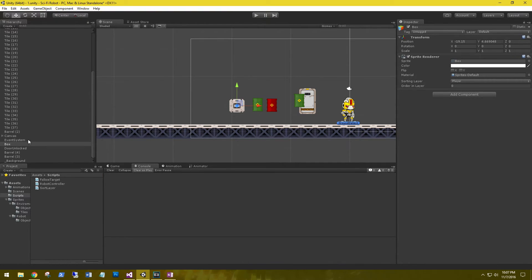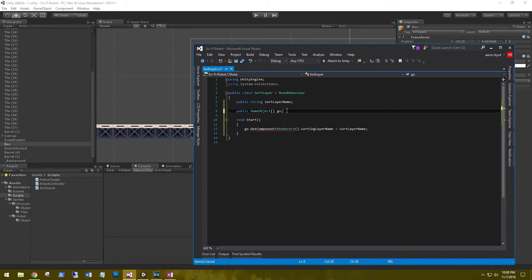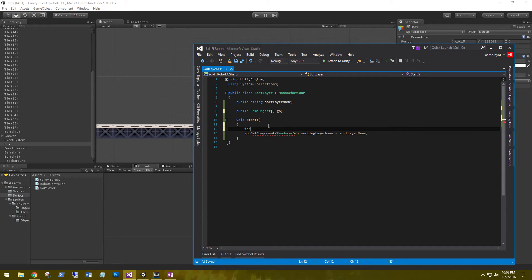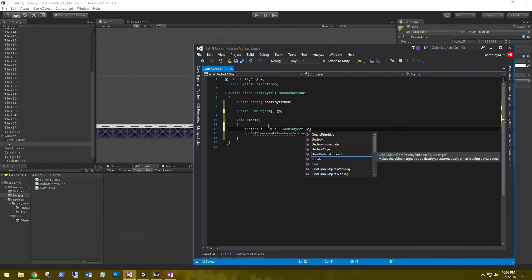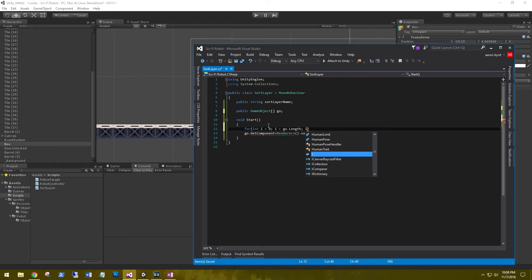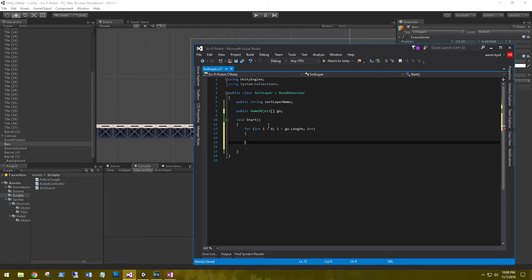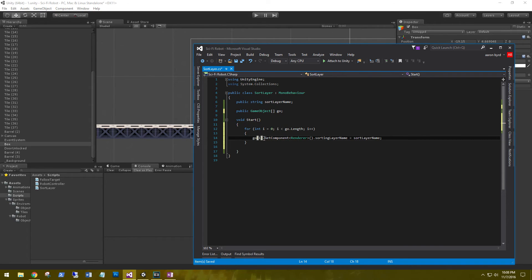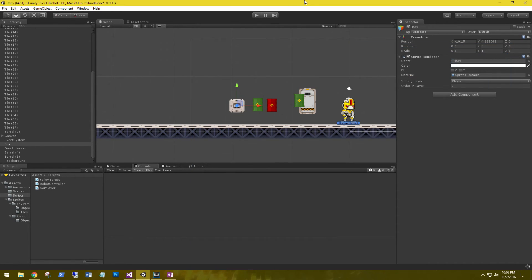So from here, we can expand on the sorting layer by creating an array of the game object. And then loop through for int i equals zero, i is less than go dot length, i plus plus. Let's go ahead and grab this, paste in here, and we'll say go array. Go ahead and save that off and go back to our project. Click that compile.